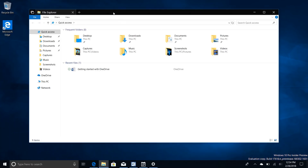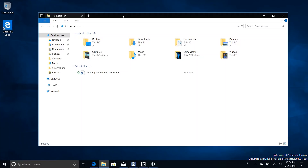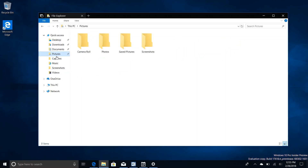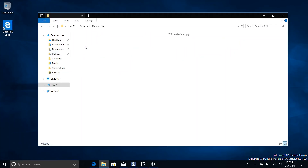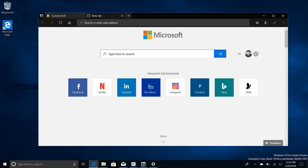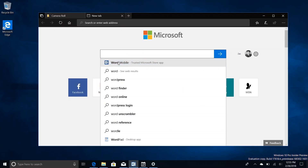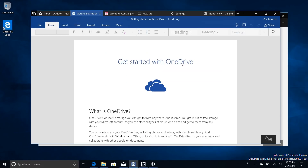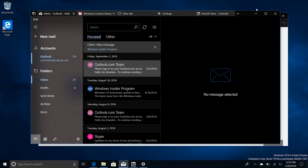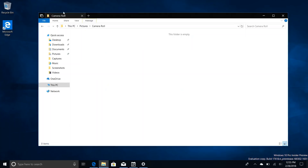Interestingly, Sets finally works in some Win32 apps in this build. It works in File Explorer, so tabs are now finally available in File Explorer, as well as Notepad and a couple of other legacy Win32 programs. Over time, Microsoft expects to add more support for Win32 programs, but as of right now in this build, File Explorer and a couple of inbox Win32 programs are the only ones that support it. Of course, all of the UWP apps support it as well.